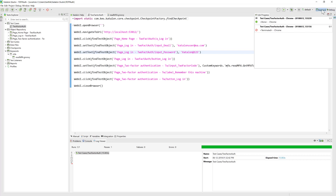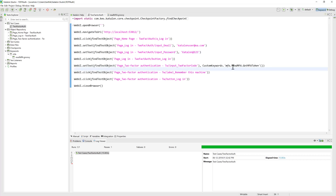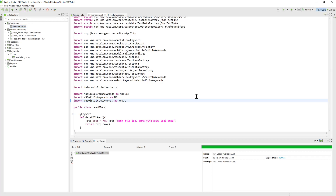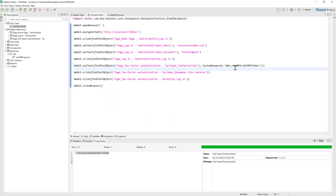This is how you can work with MFA tokens using a custom library in Katalon Studio. All we have to do is use the powerful custom keyword option in Katalon to create a keyword that generates the token, then use that keyword within our test code. Thank you very much for watching — have a great day.